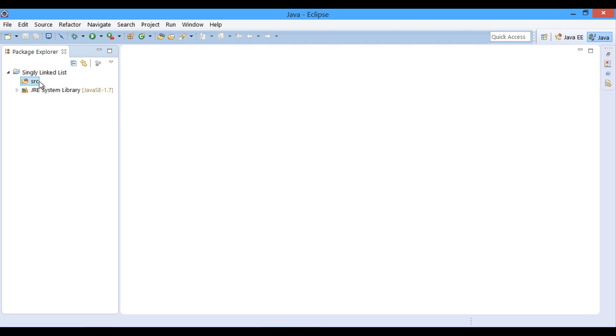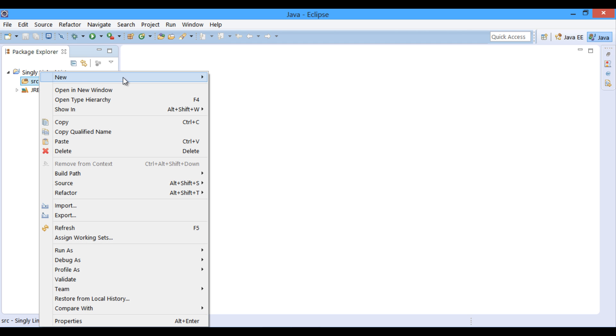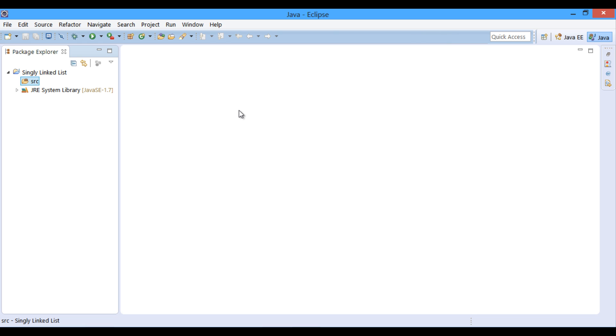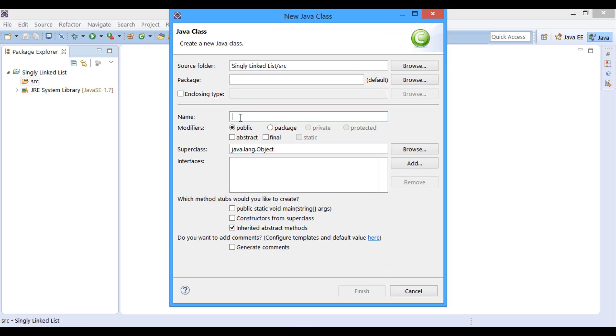In Eclipse let's implement linked list. In a Java project, first let's create a Java class having name as singly linked list.